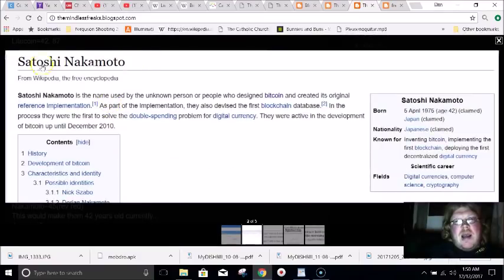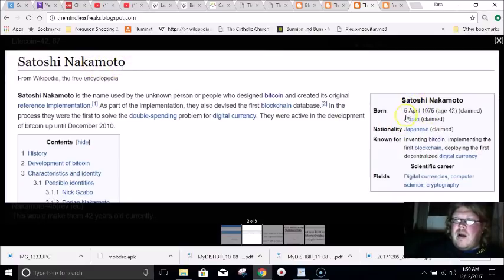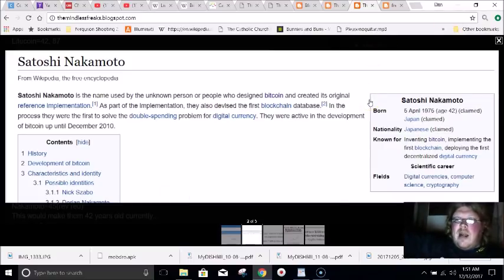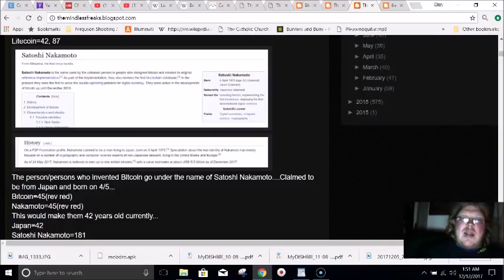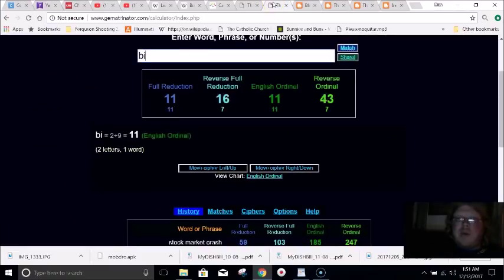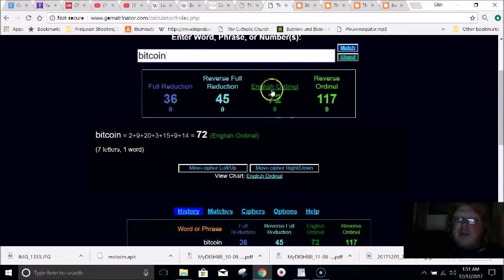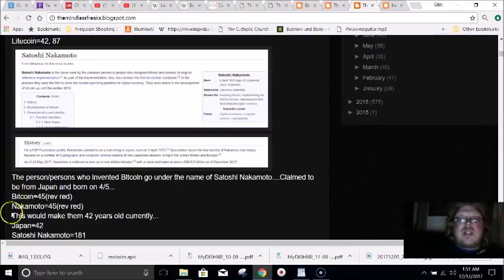When you look up Bitcoin, you find out that it was created by an unknown person or people who go under the name Satoshi Nakamoto. They claim to be born on April 5th of 1975, which makes them 42 years old. This is exactly how the mainstream media and celebrities code things — people die, say their name equals 45, they die 45 days after or before their birthday. Bitcoin in gematria equals 45, and supposedly the creator was born on 4/5. If you write out just the last name they give, Nakamoto, that equals 45.